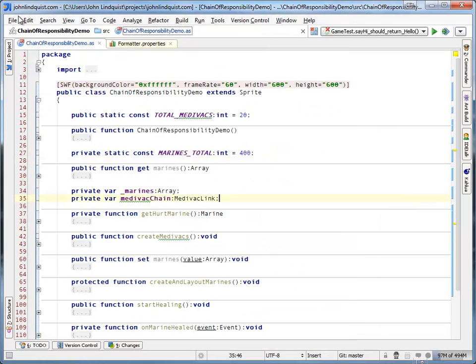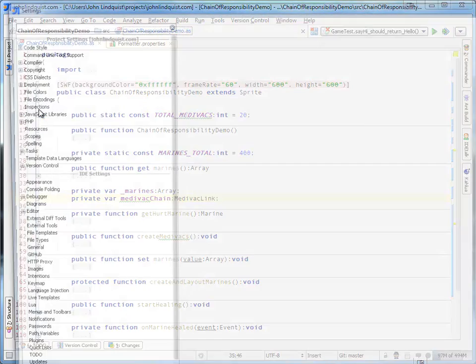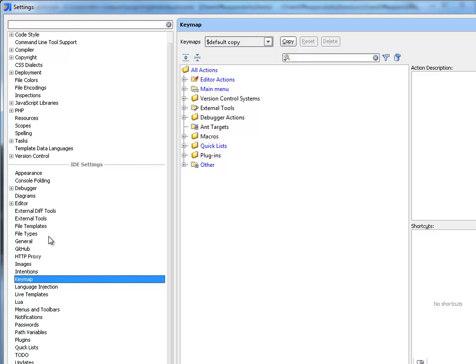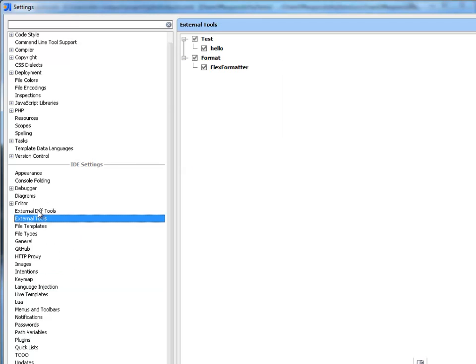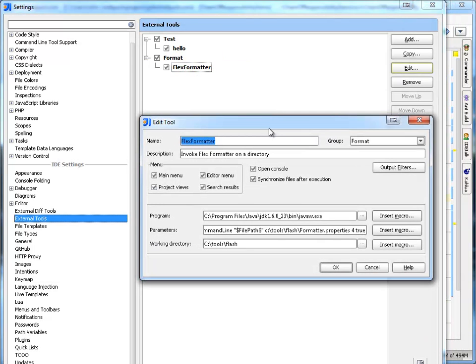So you'd go into File Settings and you'd look in the External Tools. You can see I have FlexFormatter set up and Edit.